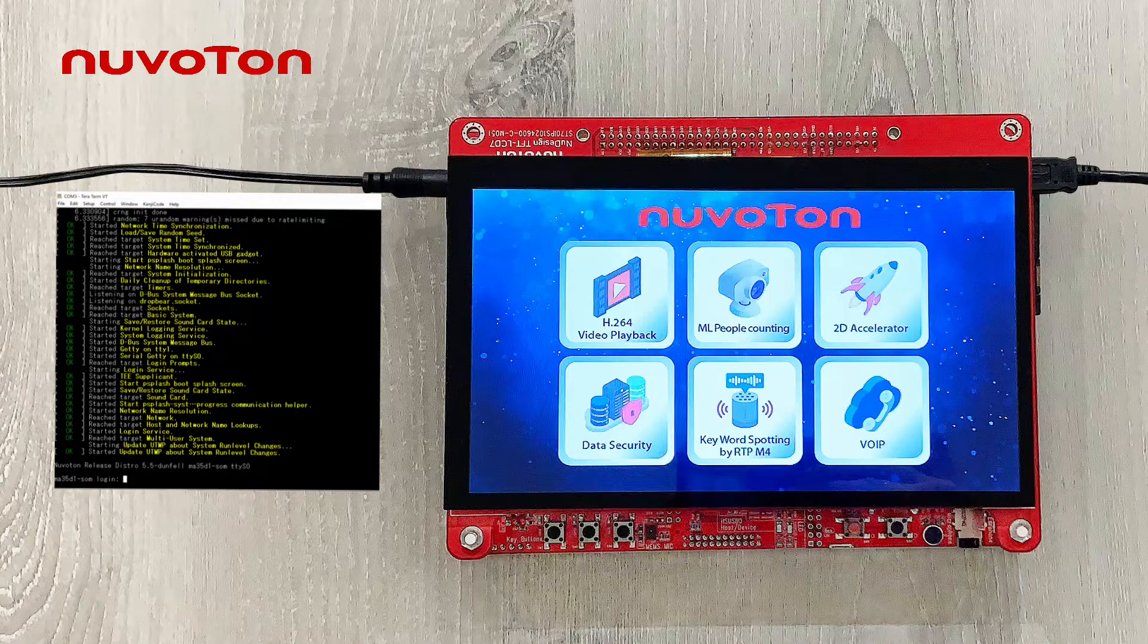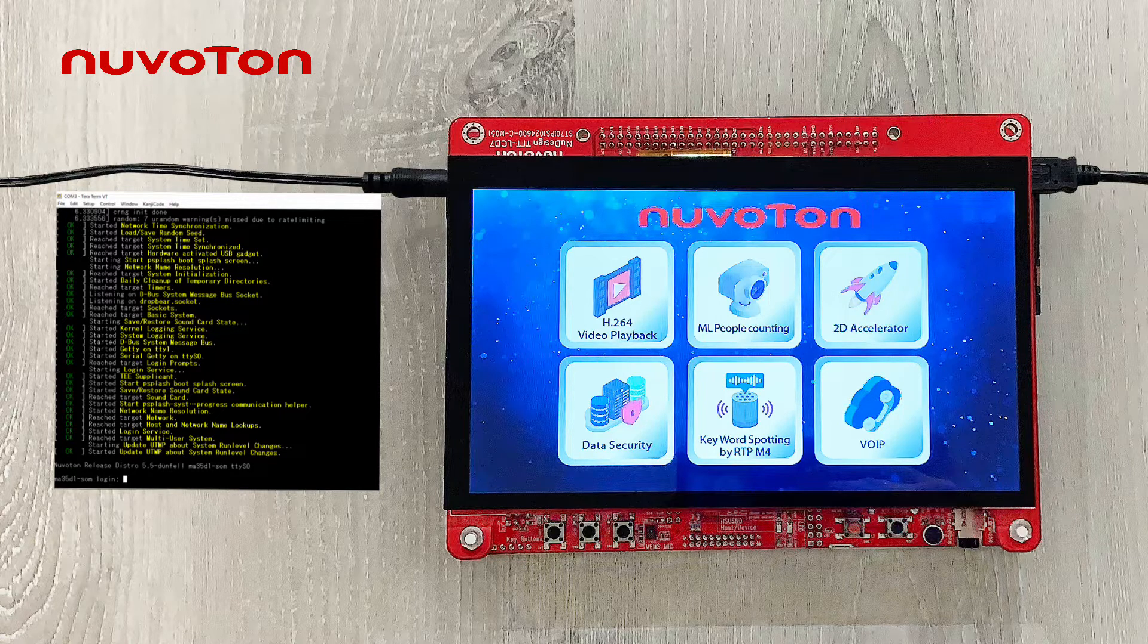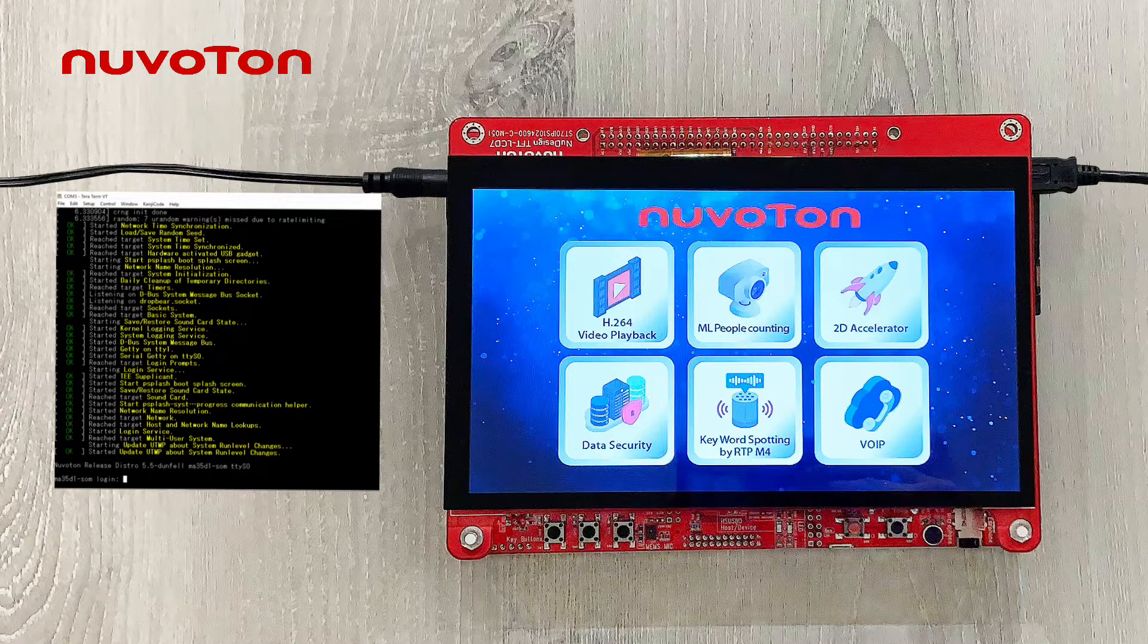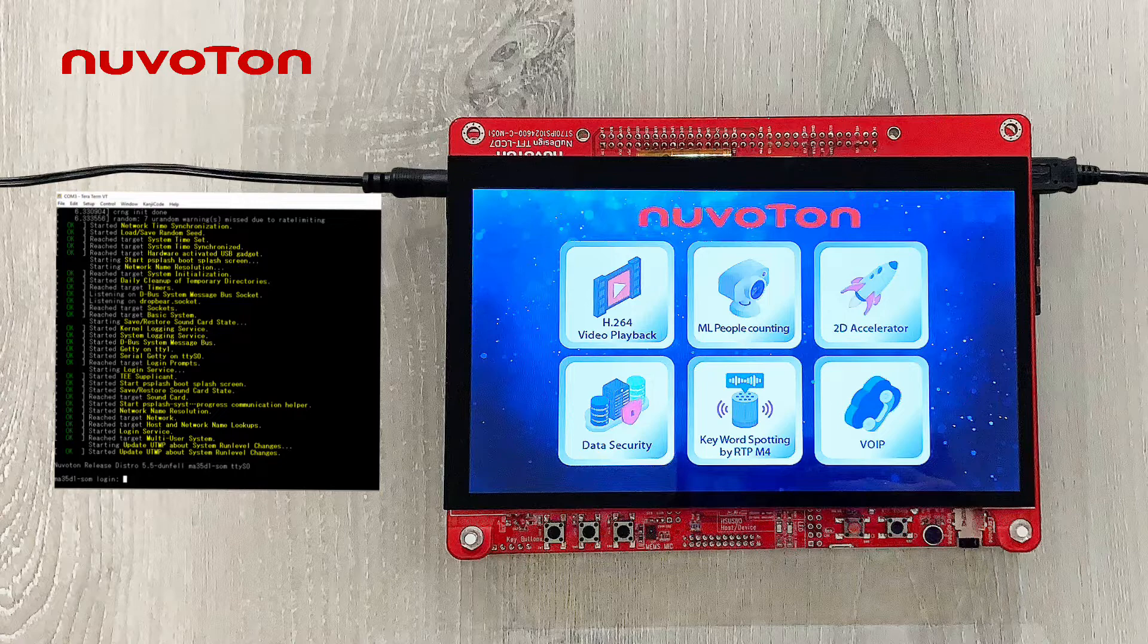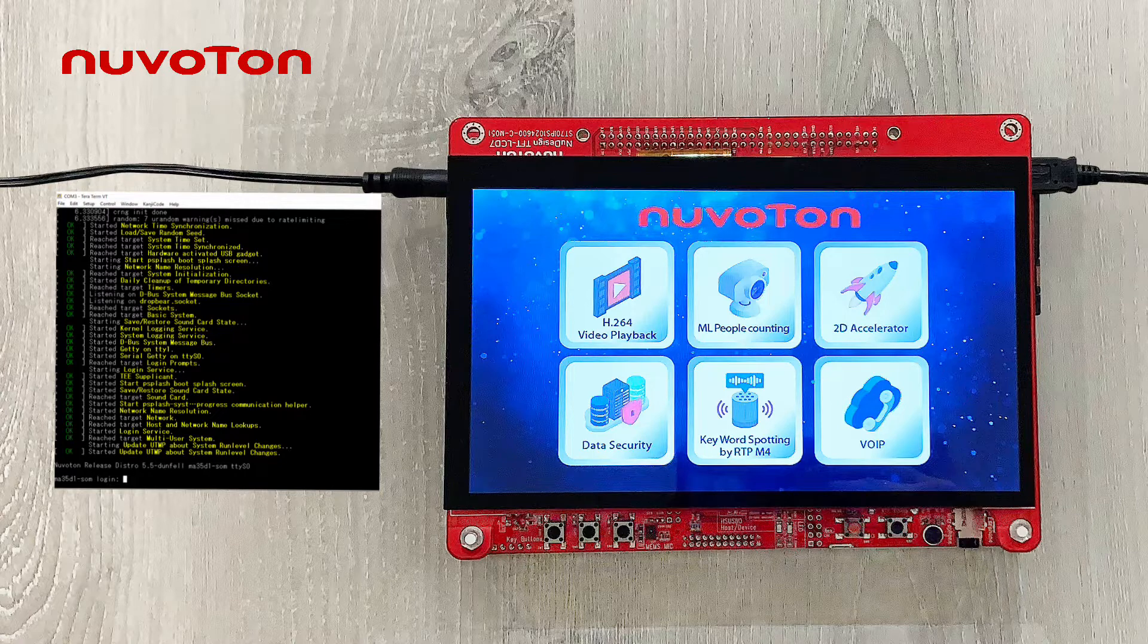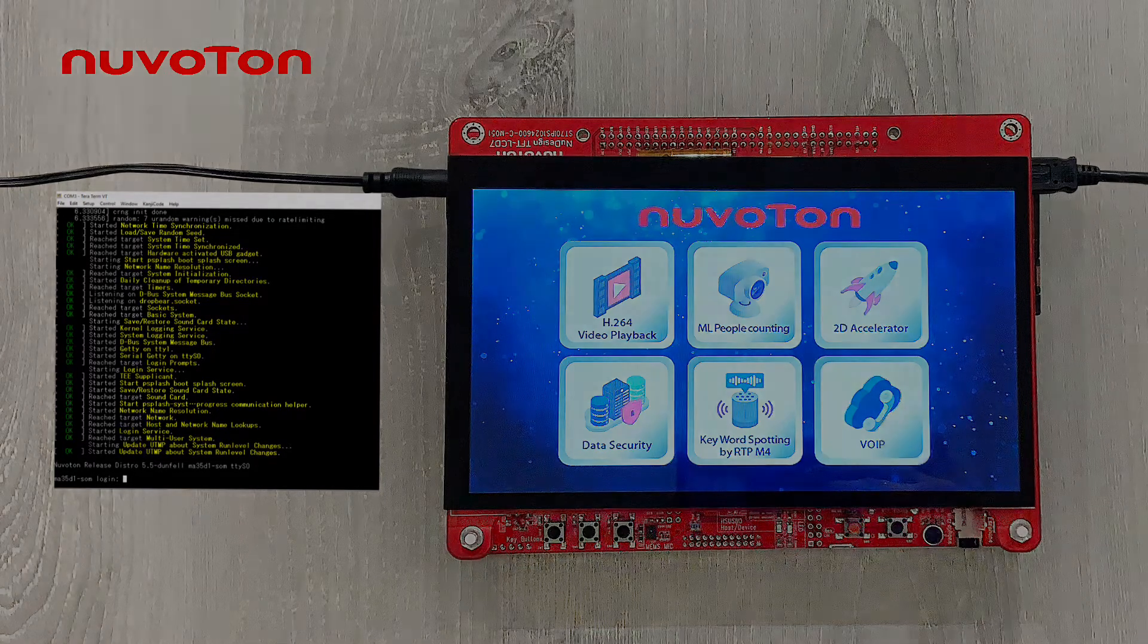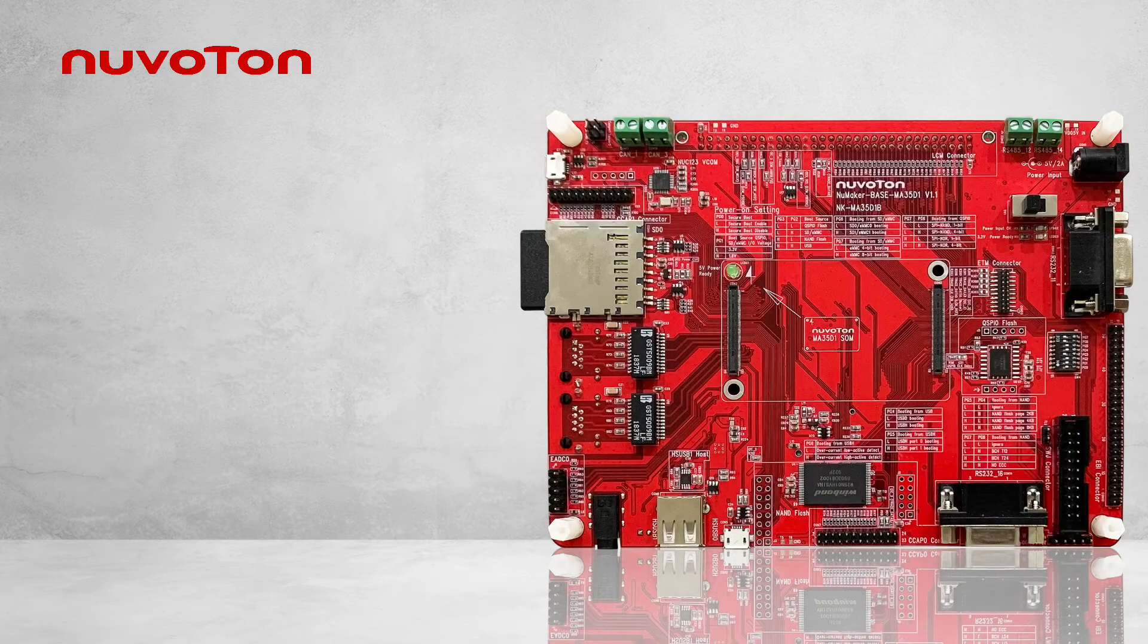Open the console software and choose the matching port. When you turn on the power, you will see the booting message on the console. After booting, you can see the Nuvoton Embedded Integrated demonstration on the panel. This application will be introduced in detail in another video.